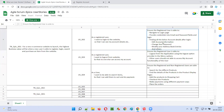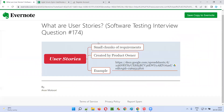For each and every story, the product owner will mention the acceptance criteria as well. Hope you understood what exactly user stories are. That's all for this session. In the next session, I'm going to answer another software testing interview question for you. Till then, see you. Bye bye.